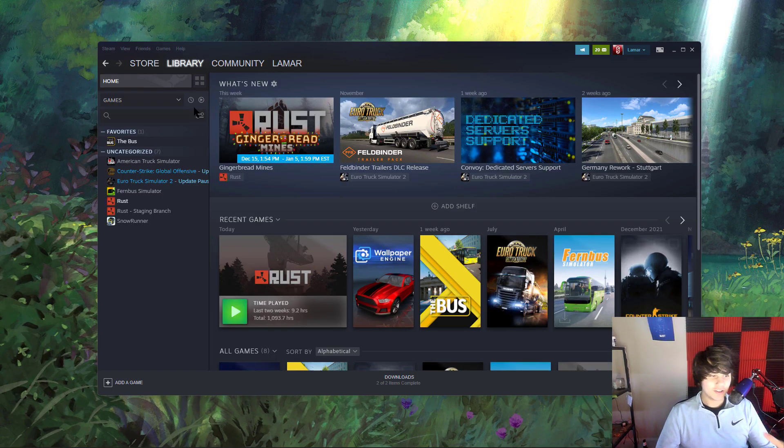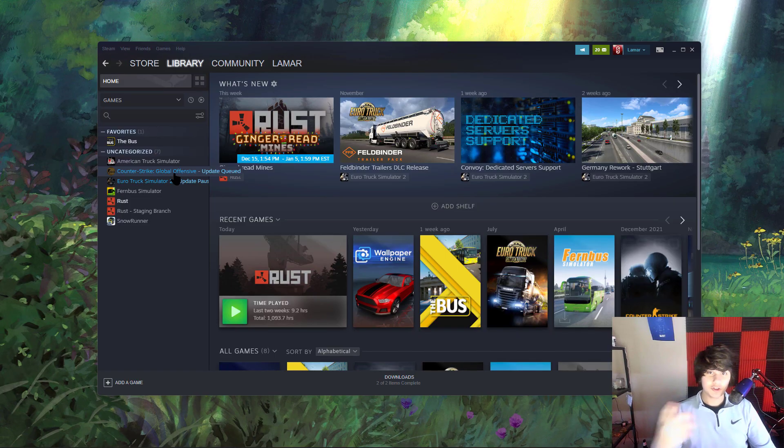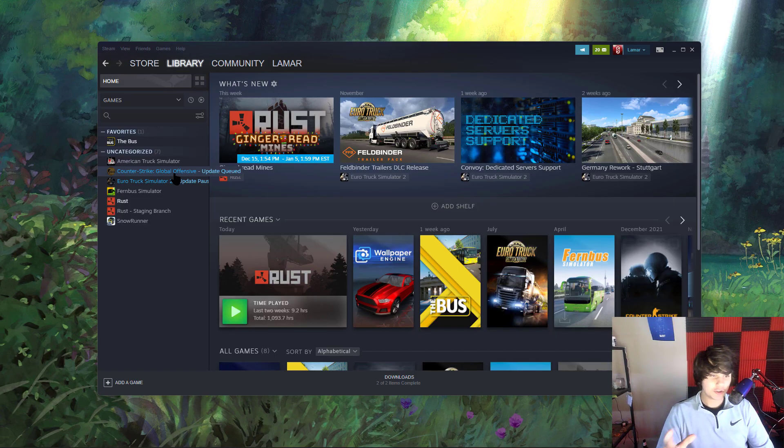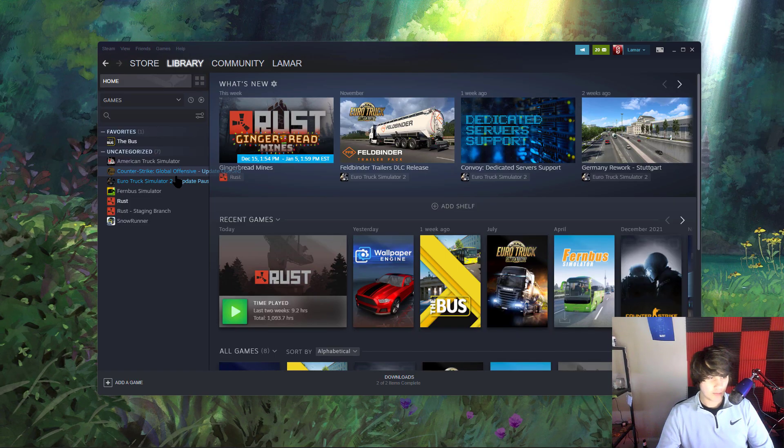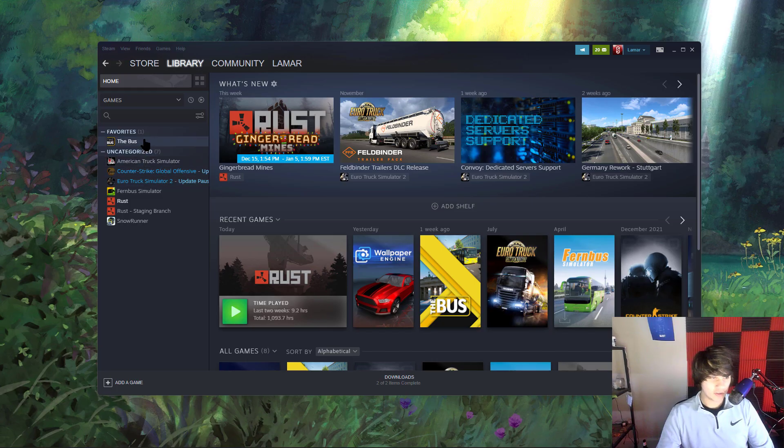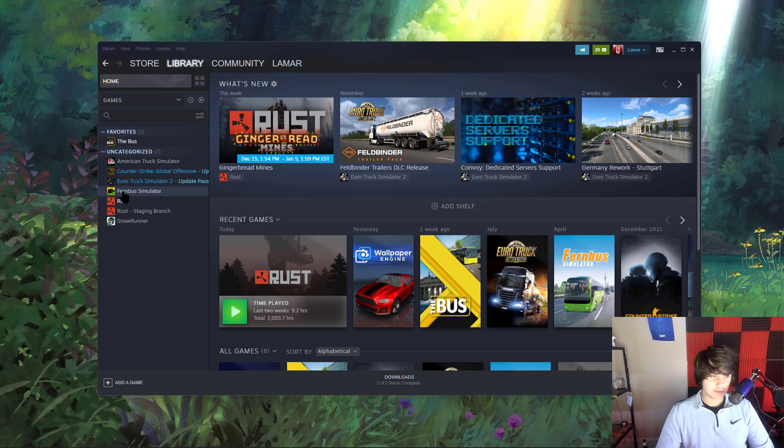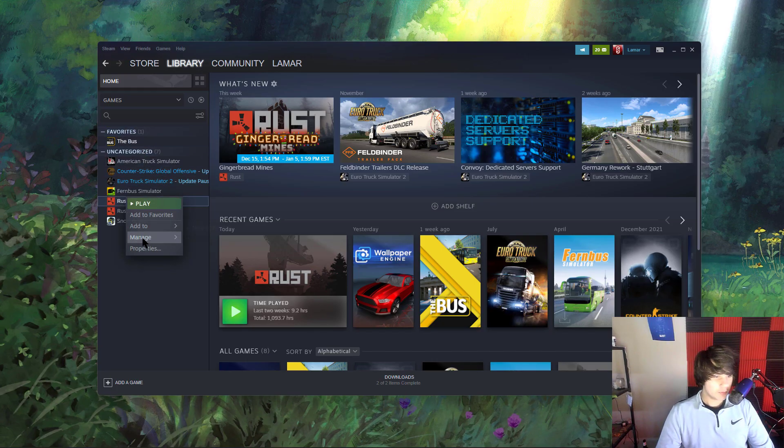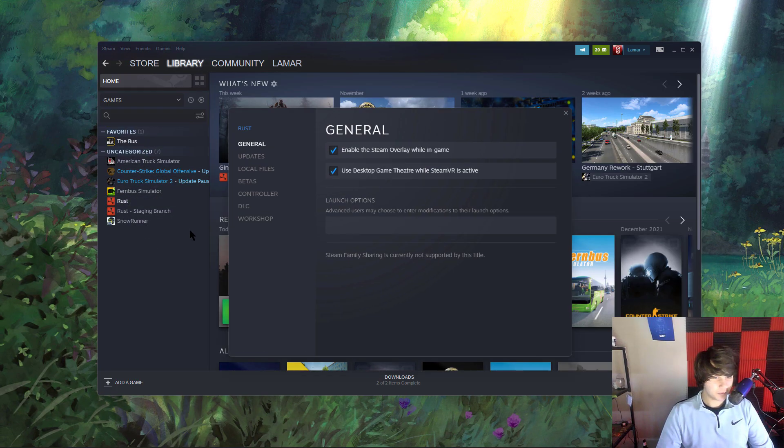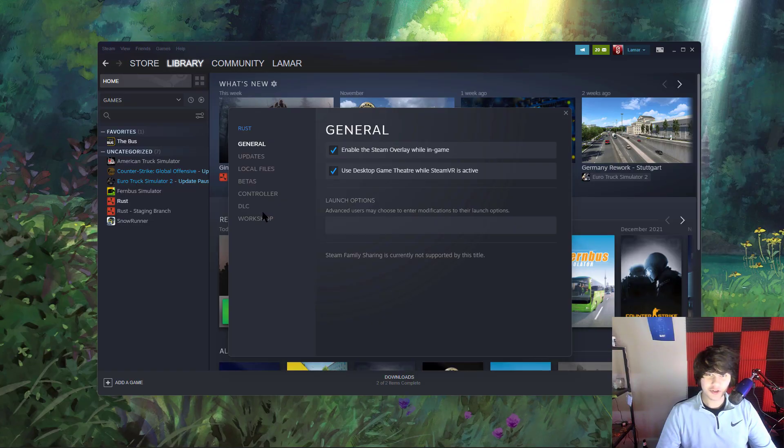If all else fails and you've already restarted your computer - if you haven't restarted your computer yet, what are you doing? Go ahead and reset it. But if all else fails and you've tried other games and they're working, you might just have to completely uninstall the game and reinstall it.